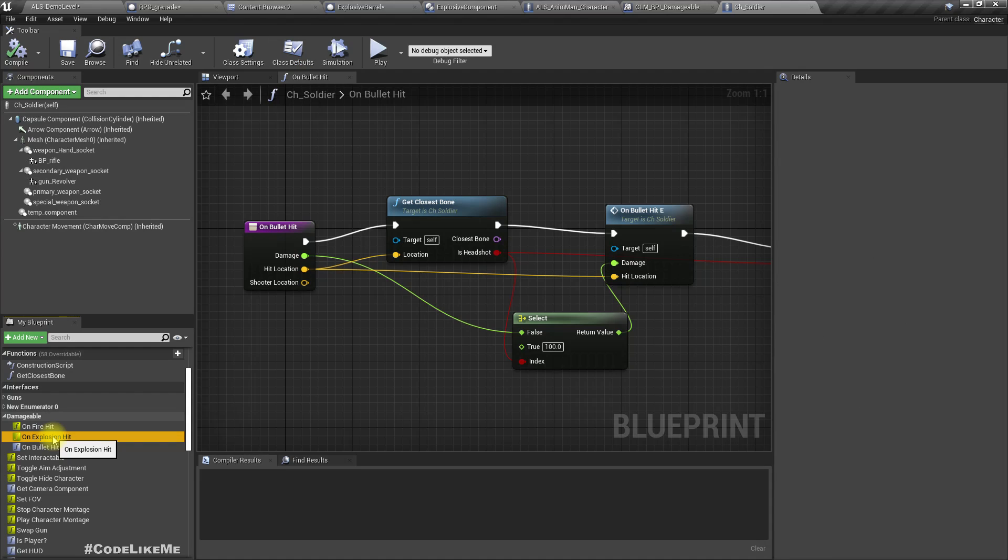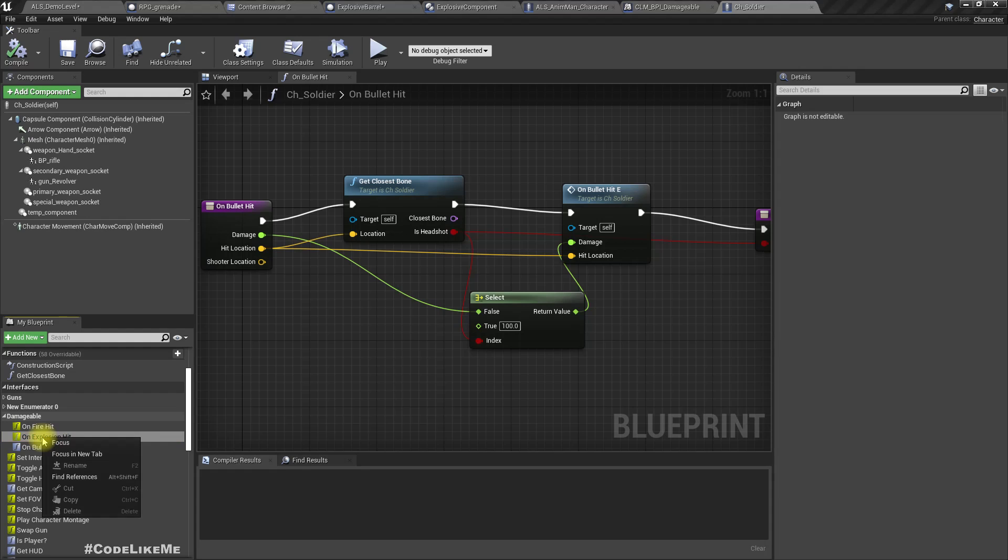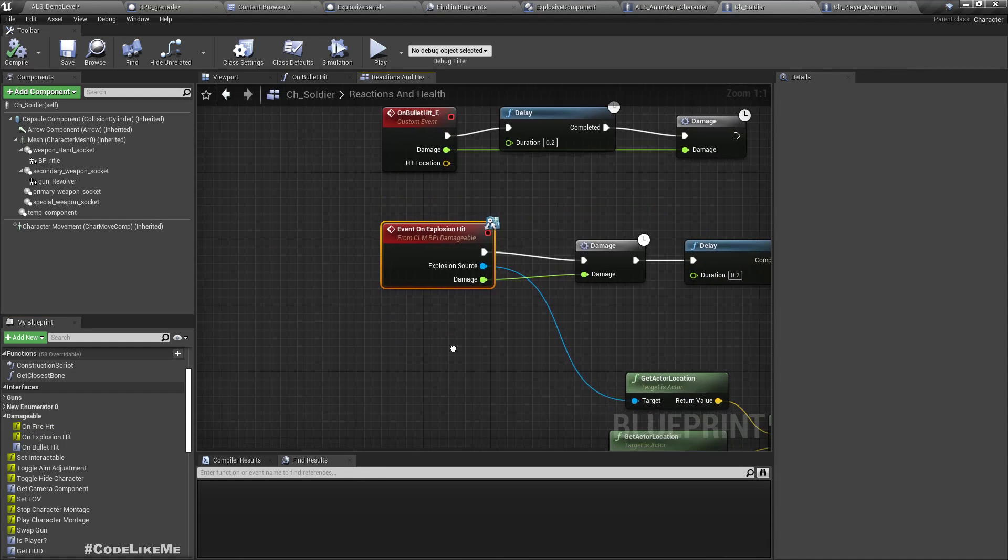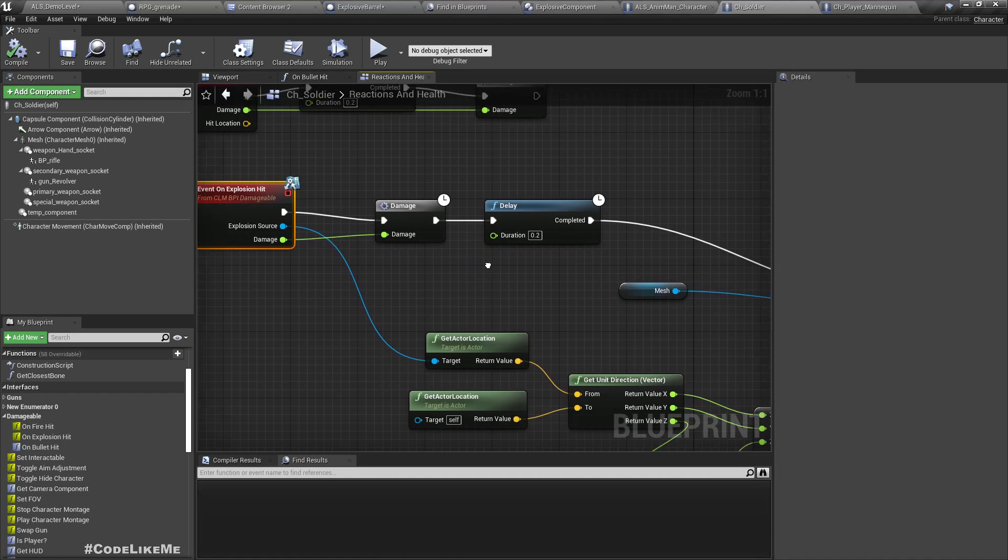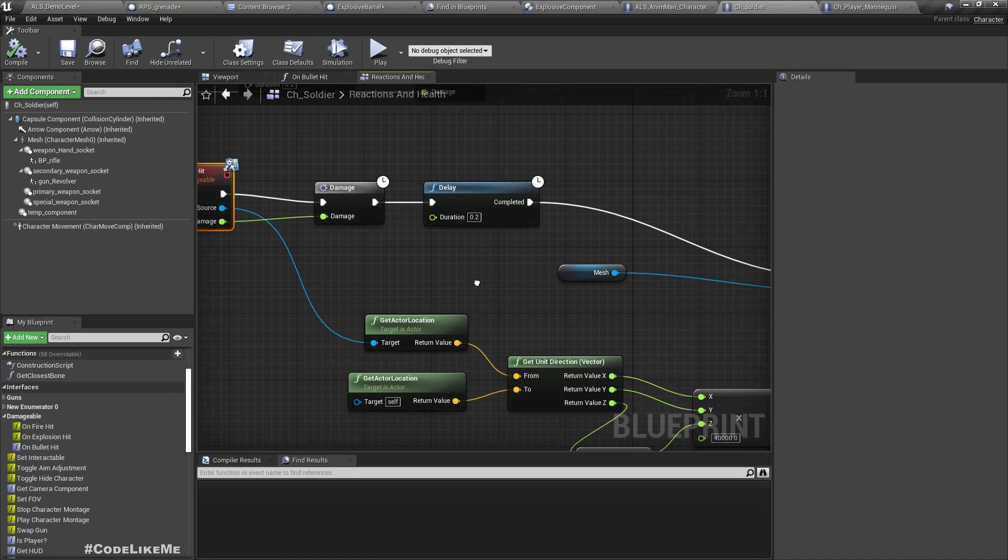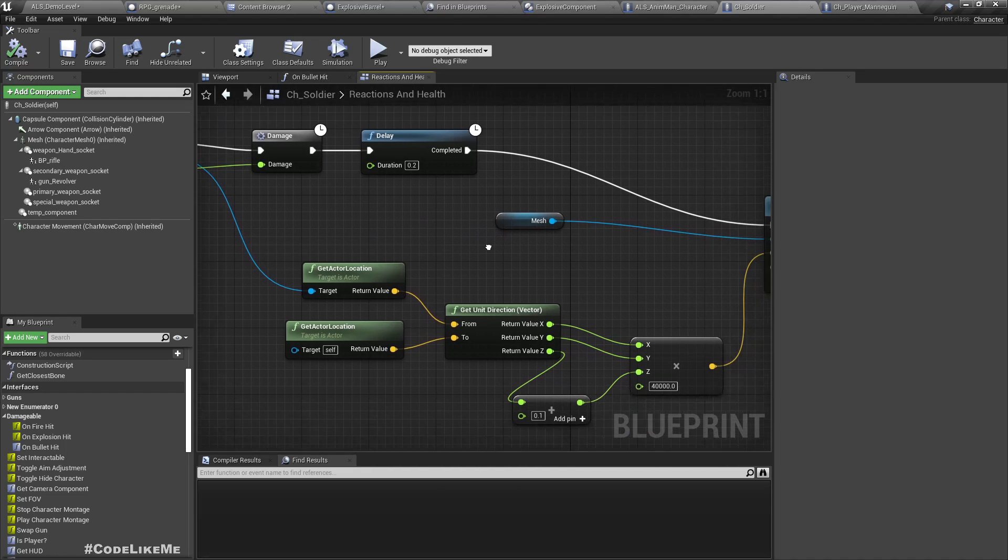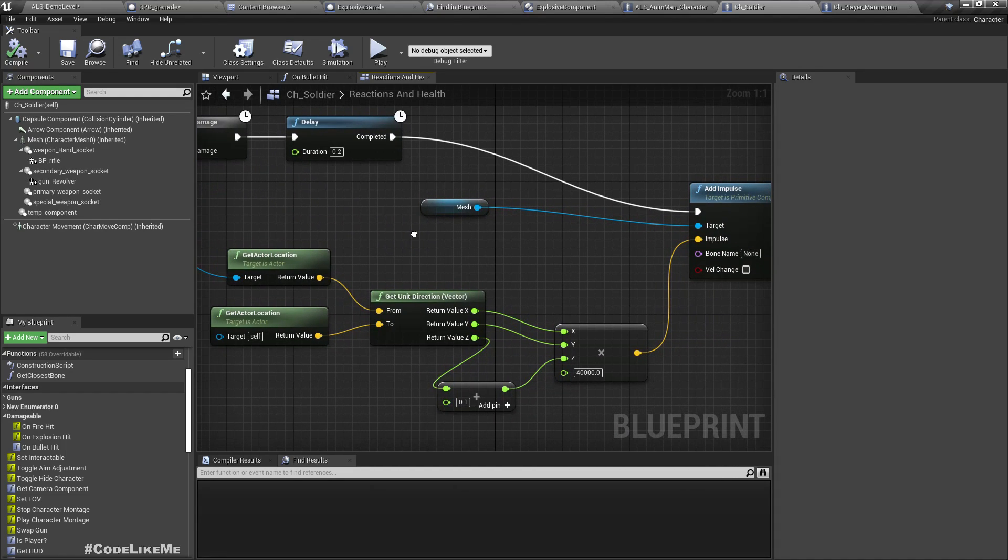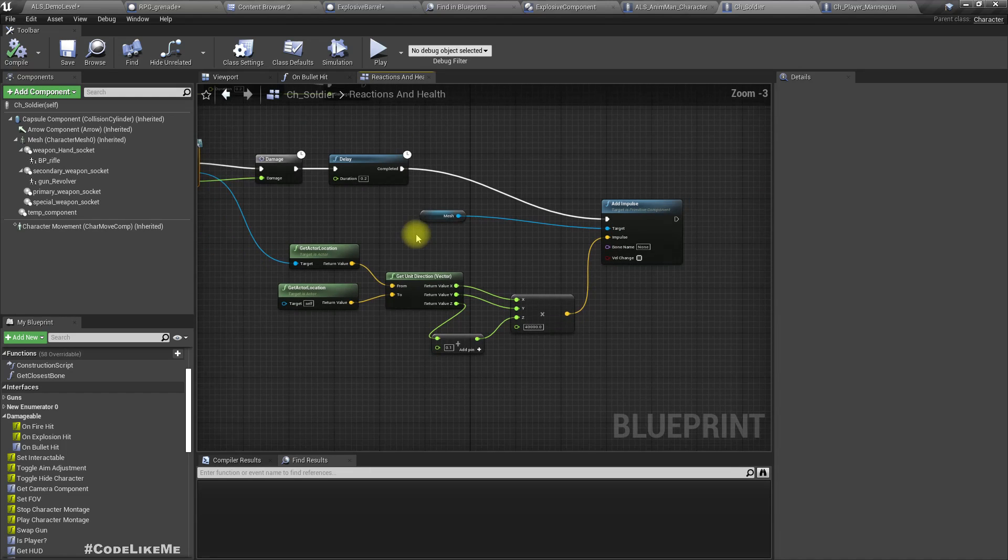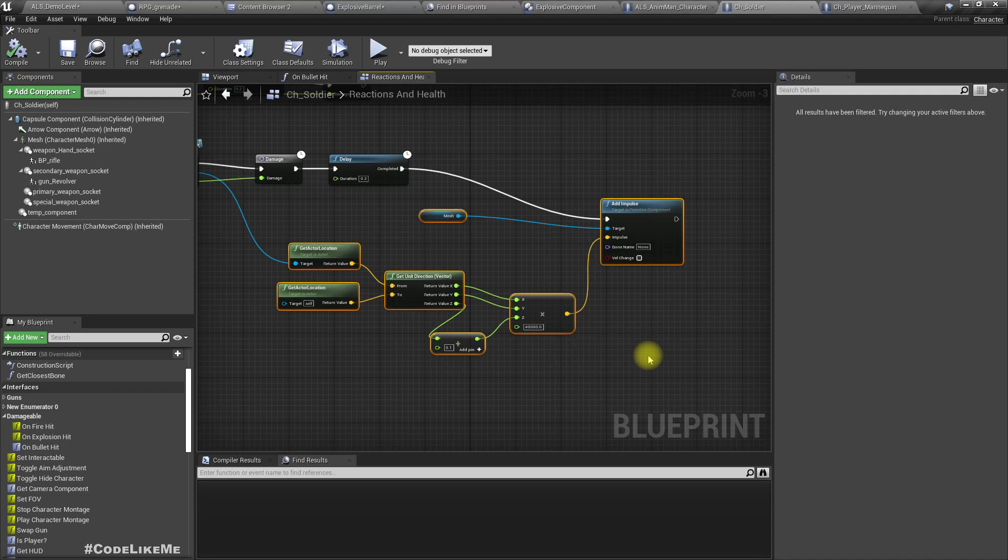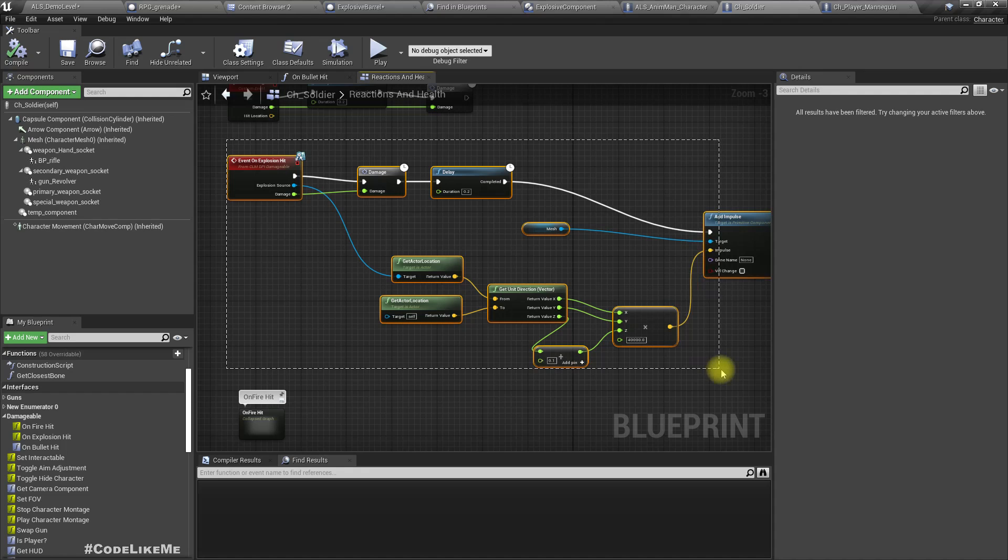On explosion hit, here, on explosion hit event. So basically what I do is call this damage function, the damage macro. I have already implemented the same macro in our ALS character as well. We did that when we worked on the bullet hit part. So let me copy the same event into the ALS character.